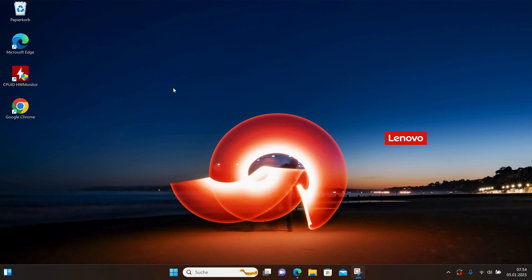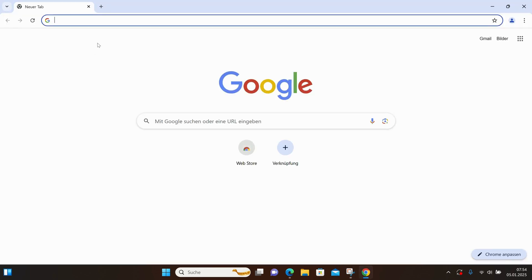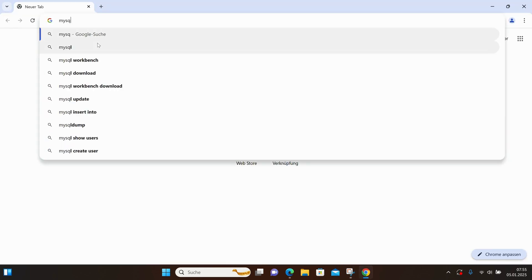So, let's start. This is my desktop. I'm going to open my browser and search for MySQL.